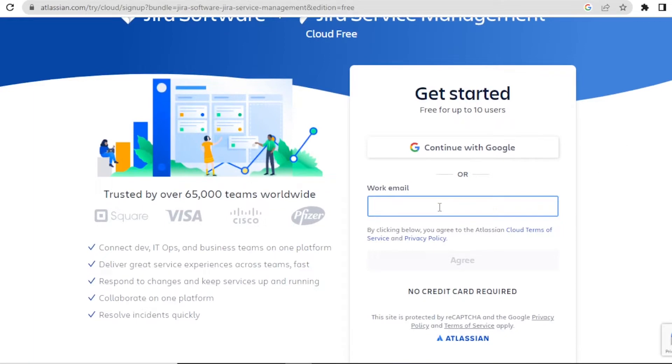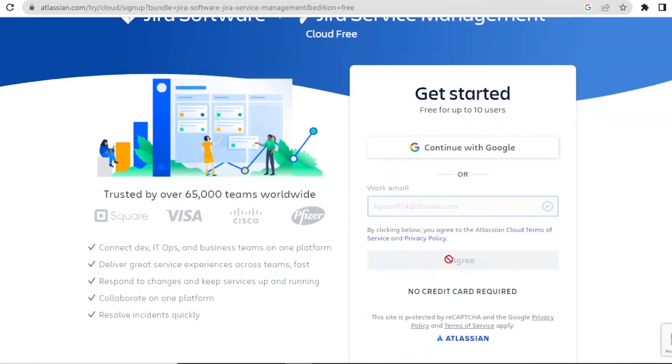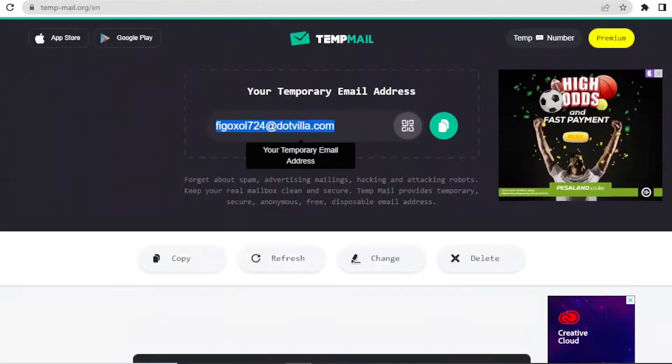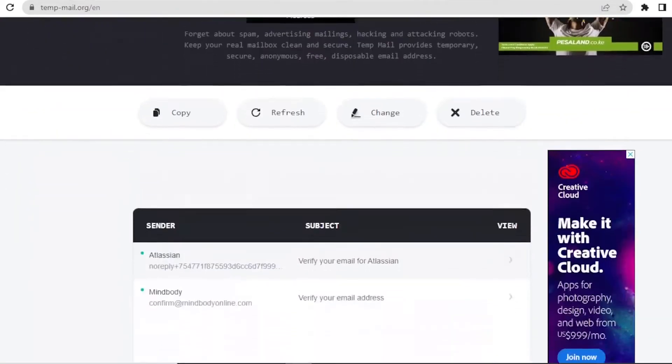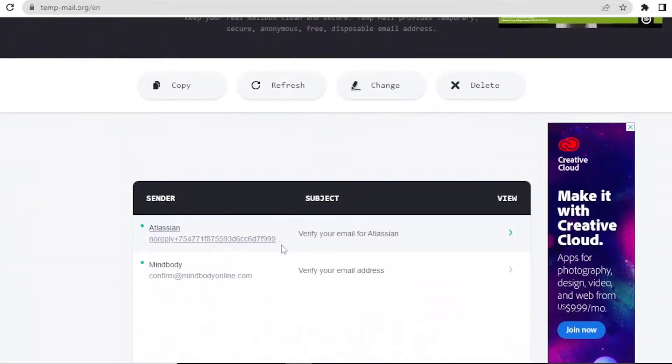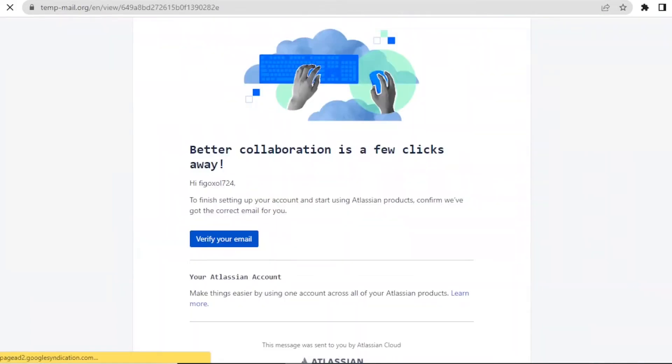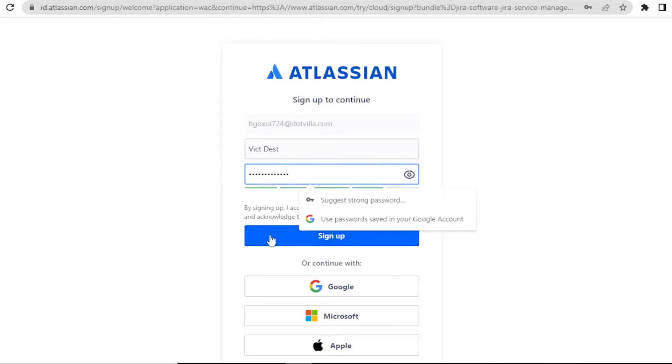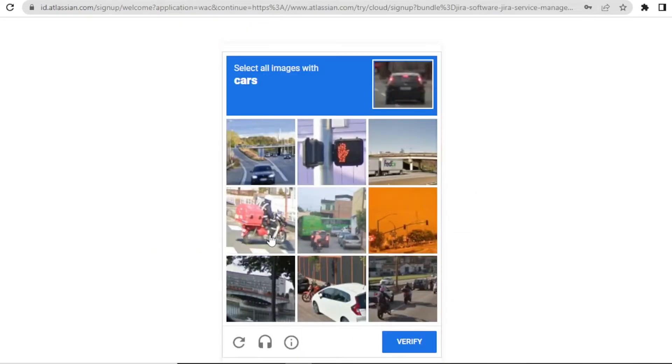So you now put your email here and then you click on agree and then you'll verify your email. So I'll go back to my email here. You notice we have our message from Atlassian. And then I click on that and then I'll verify my email. Then you need to enter your full name here and create your password. And then you click on sign up. Then you do the verification process here.